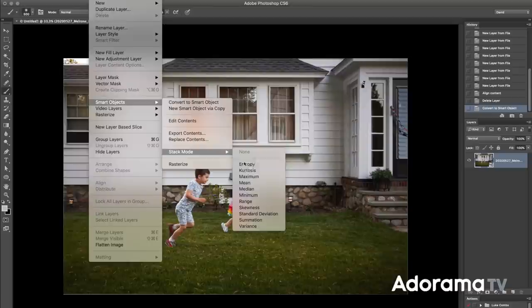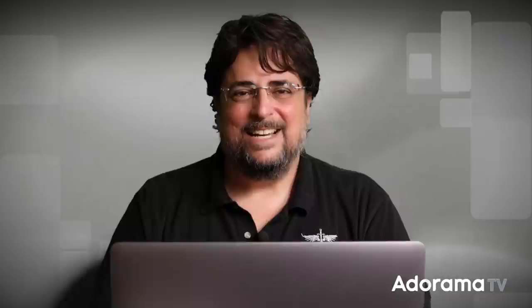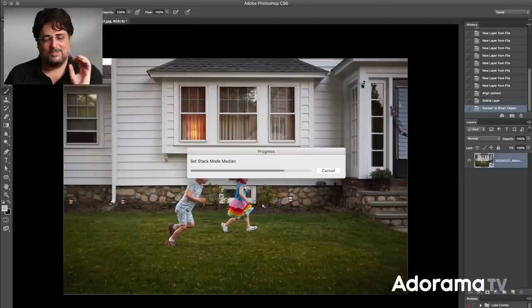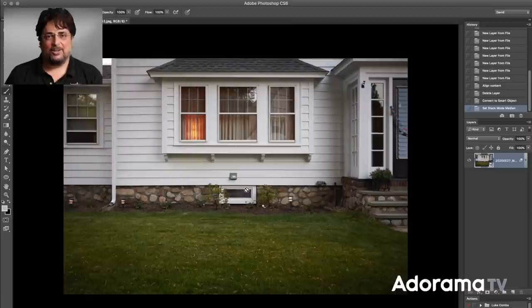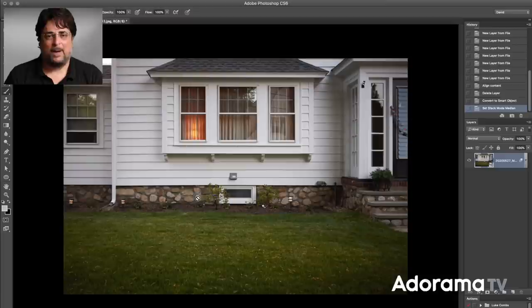The key is to go to Layer > Smart Objects > Stack Mode, and then select Median. Stack mode is where the magic happens. What Median does is take those 10 images and select only the parts that are the same across all frames — and discard anything else. So where the kids were moving around, it's all going to be gone. All we're left with is the house, the trees, the grass — anything that wasn't moving. And boom, there you go — the kids are gone. We have a perfect image with just our background.